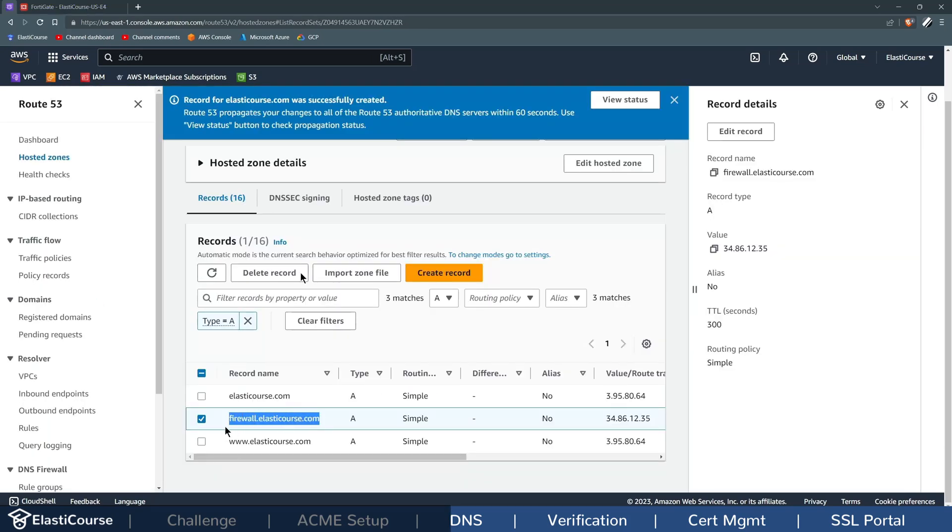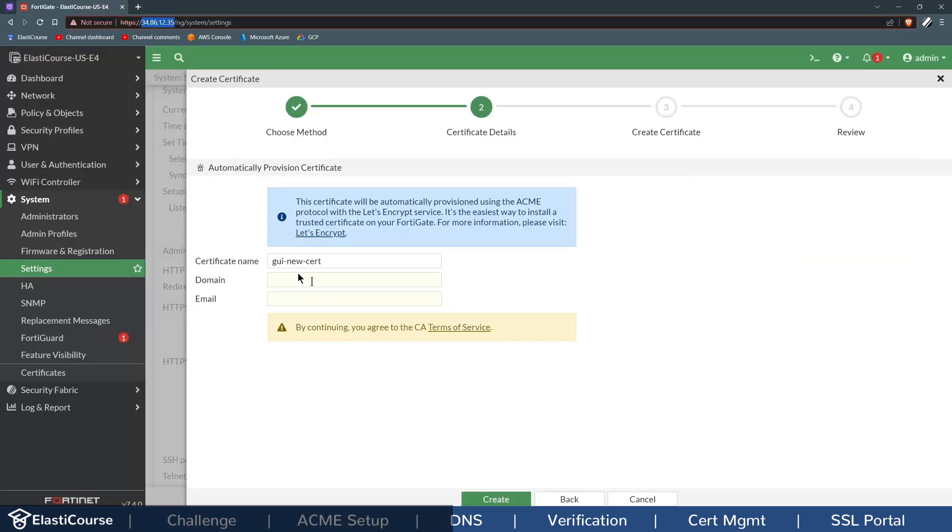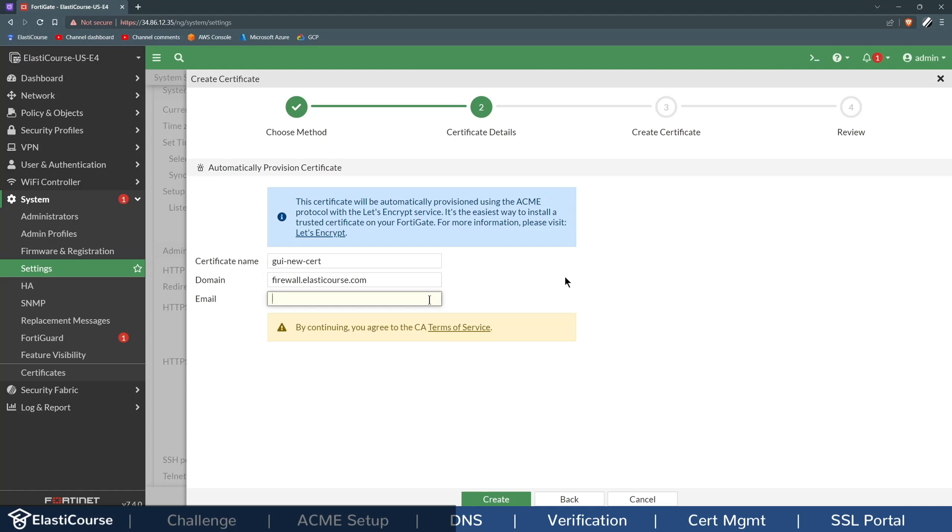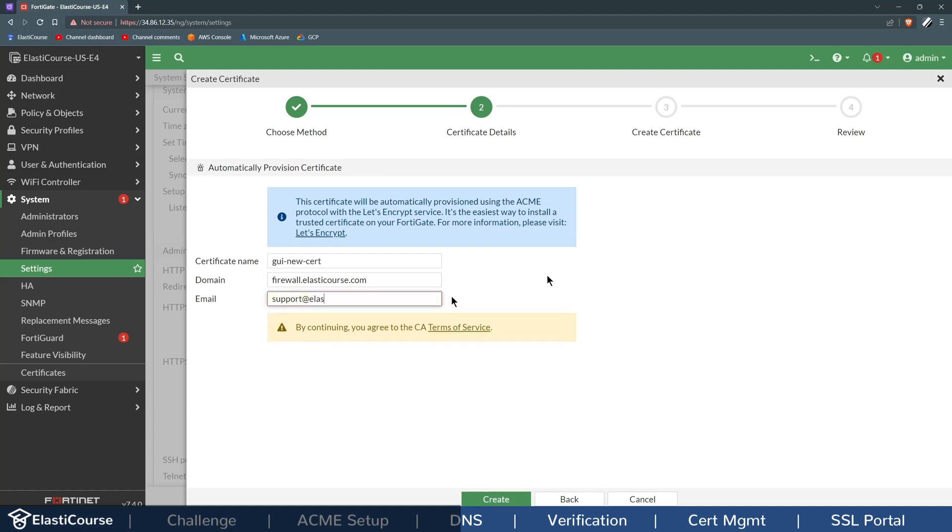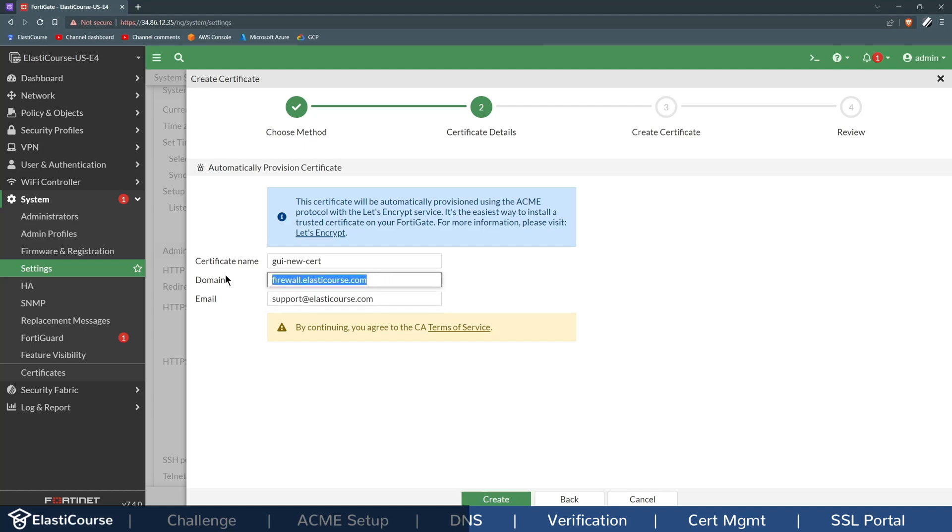So firewall.elasticcourse.com will be my fully qualified domain name. I'll use that as the domain, and I will also have to input the administrator support email for this domain. Now, before I click Create, I want to make sure that DNS has populated first to make sure I don't run into issues.